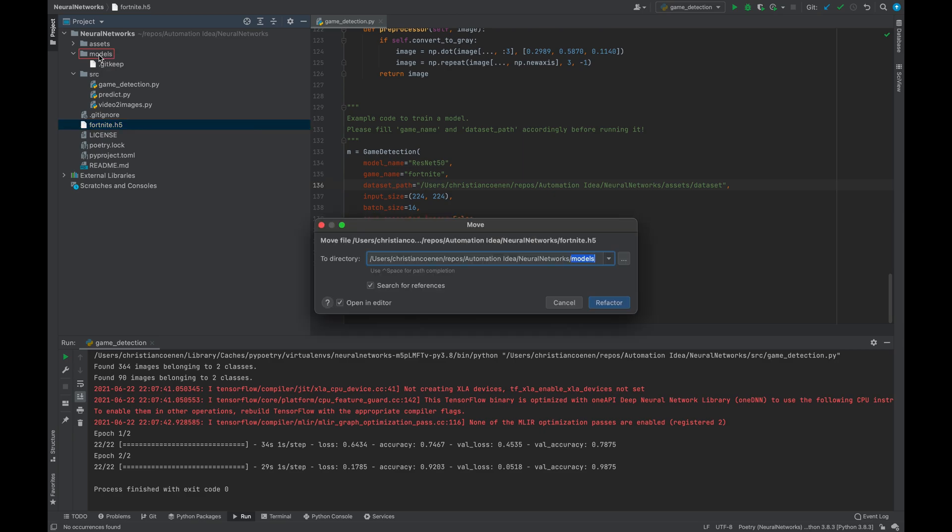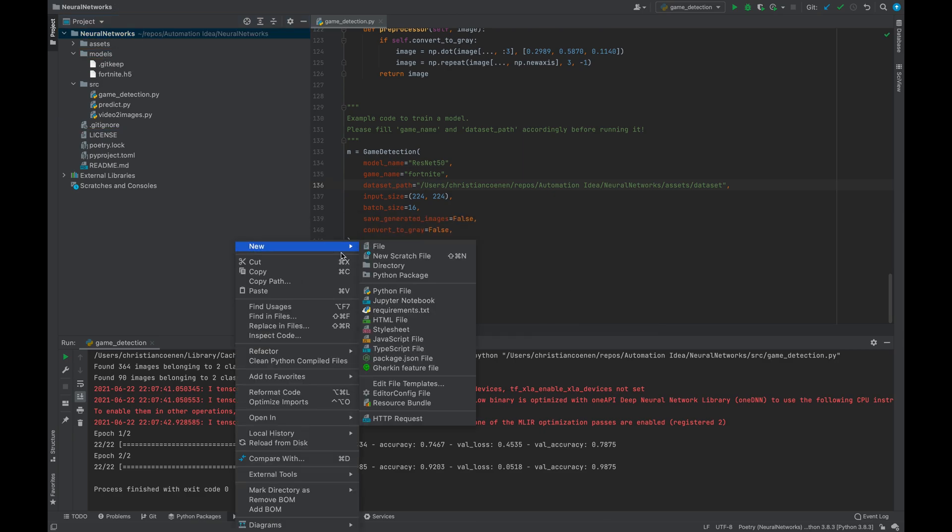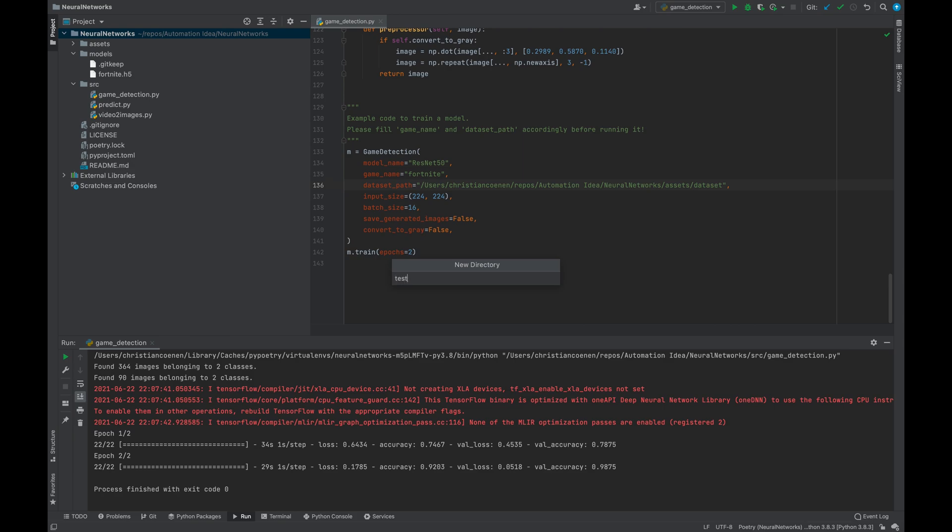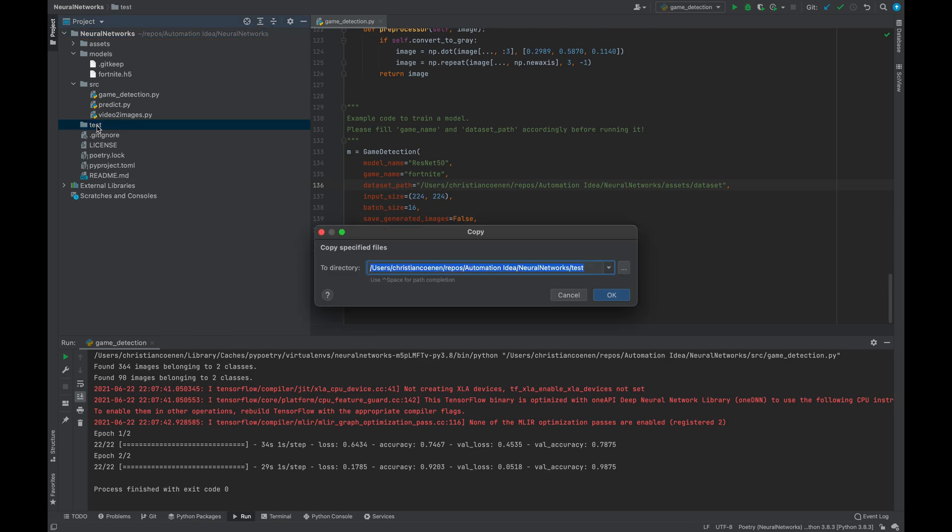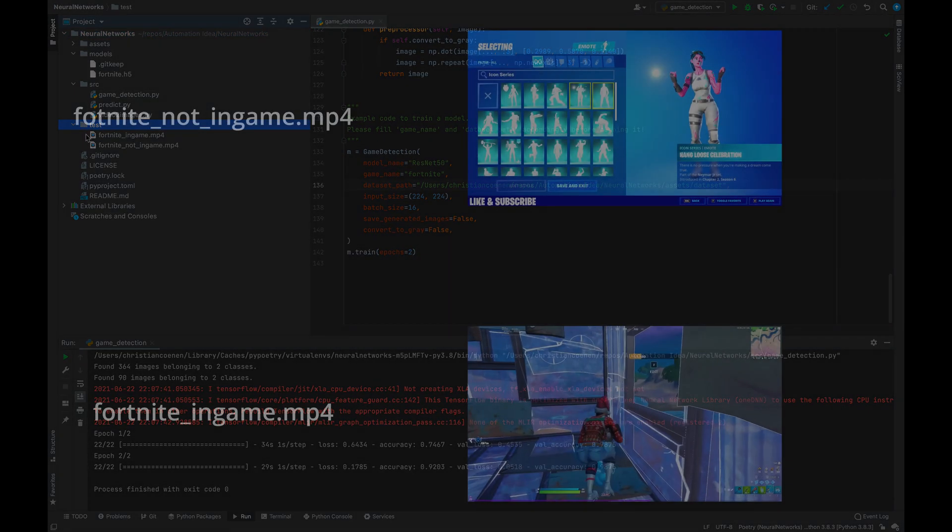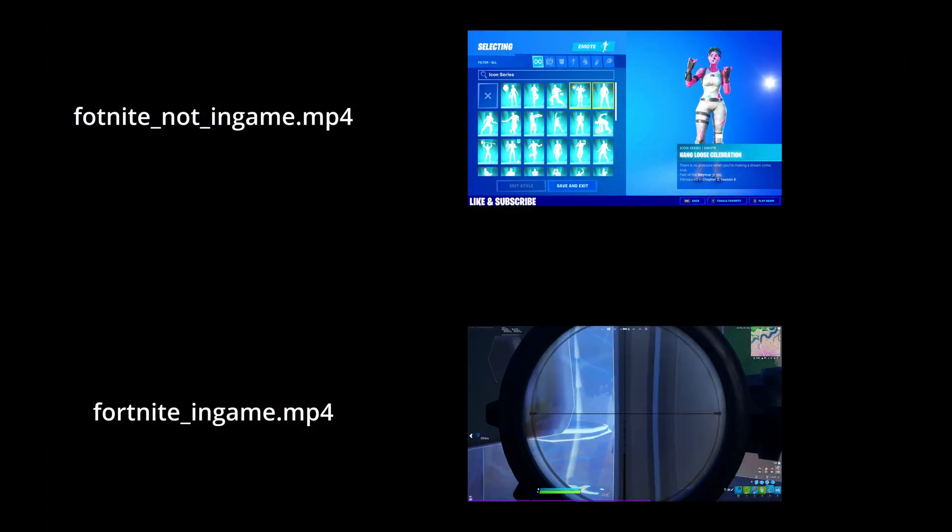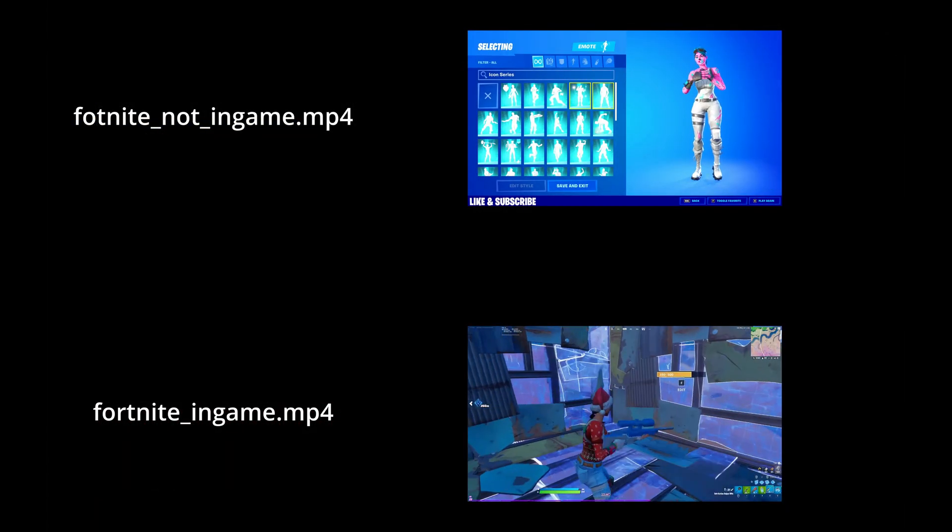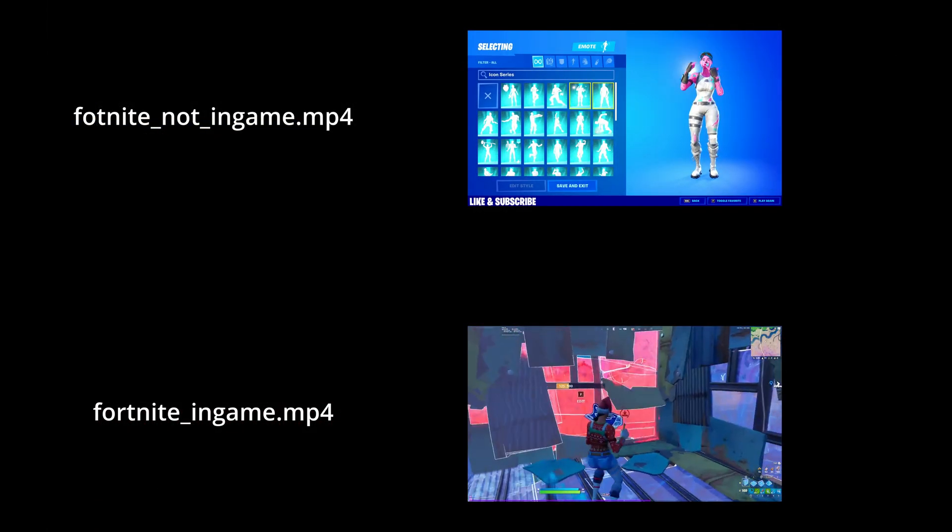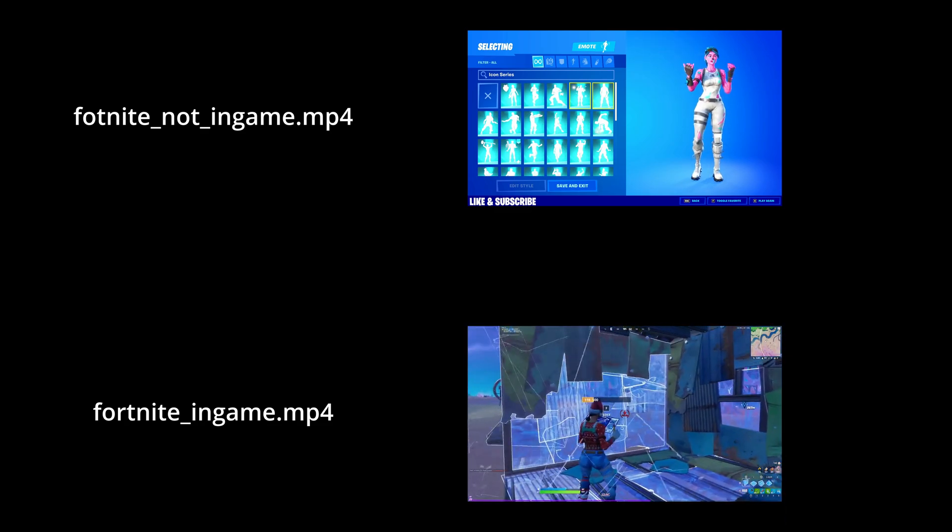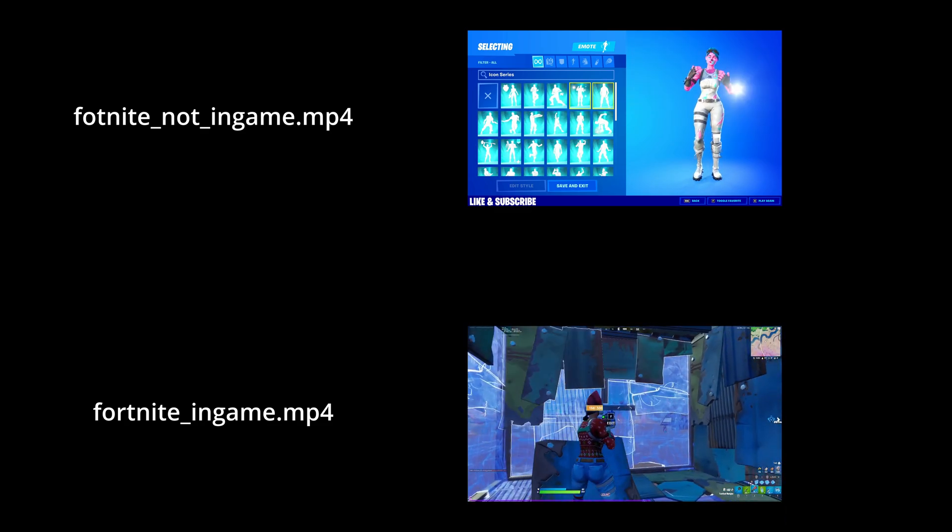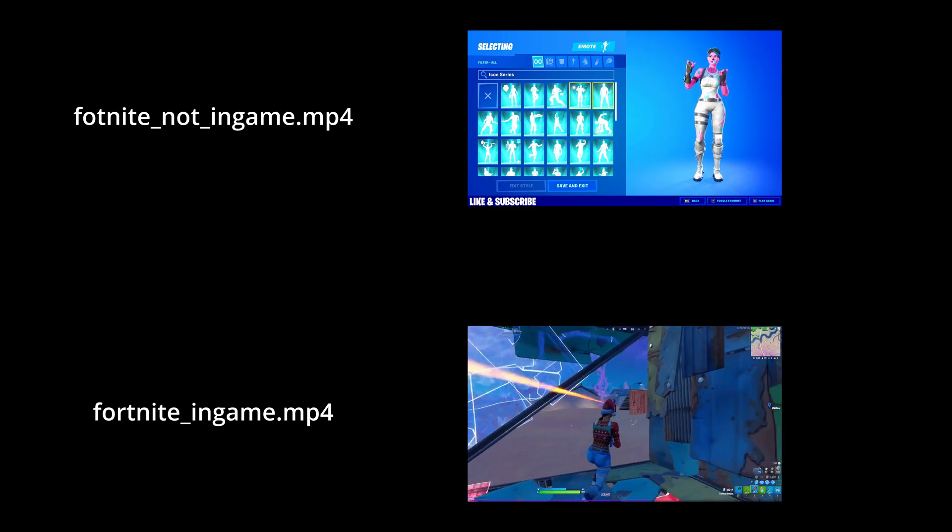Now we should test our trained network on a few videos. So, let me create a folder named Test and place two videos in there. Let's take a look at the videos. We can see that one should preferably be classified as in-game and the other as not in-game.